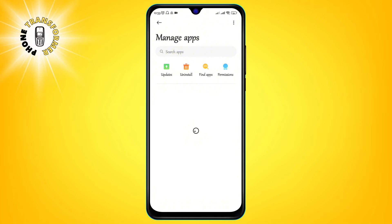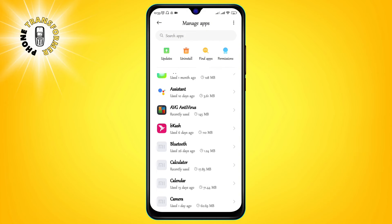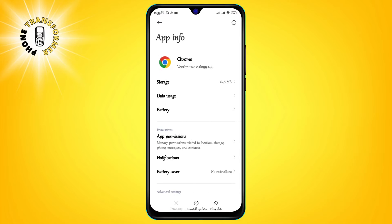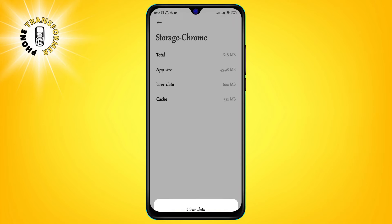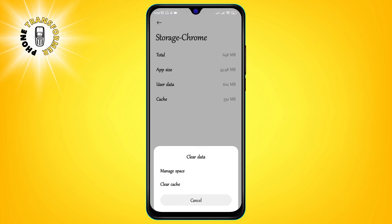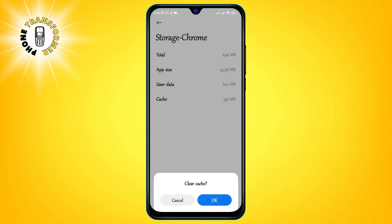Step 2: Select Chrome or the browser that you use and tap on it. Step 3: Tap on storage and cache, and then tap on clear cache. This will delete the cache data from your browser.